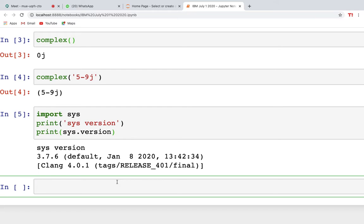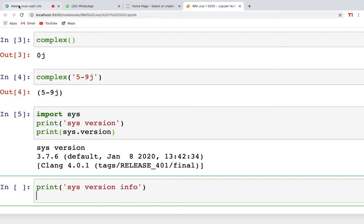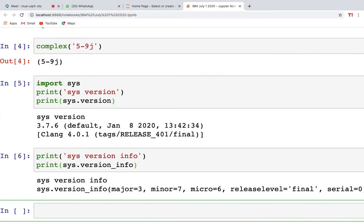For getting more information about your system version, you can print sys.version_info. Go and hit run and you will get the full system version information. Yesterday I completed the topic of randrange and many of you were having some problems with it.